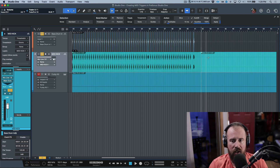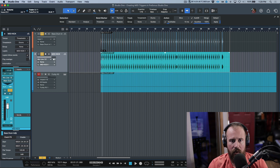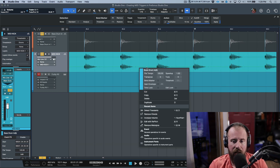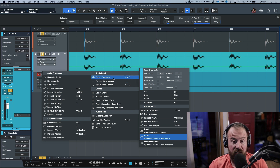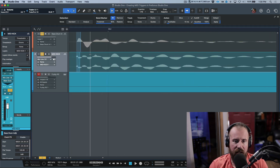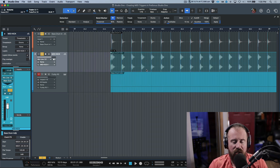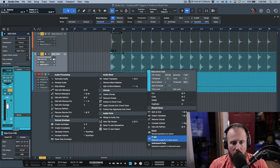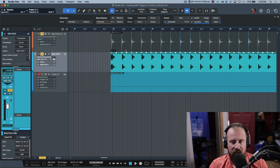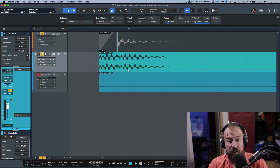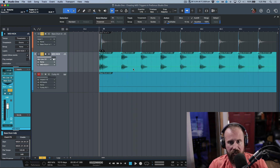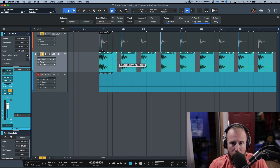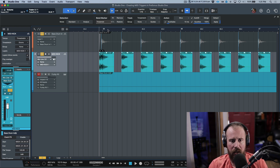Now I have actual rendered audio triggers. I no longer need the original, so I can hide and deactivate it. Then I right-click, go to the Audio menu, detect the transients, check the transient detection — I like where it's done it, right at the beginning. Then right-click again, go to the Audio menu, and use 'Split at Bend Markers.' Now I can slip each one of these individually.